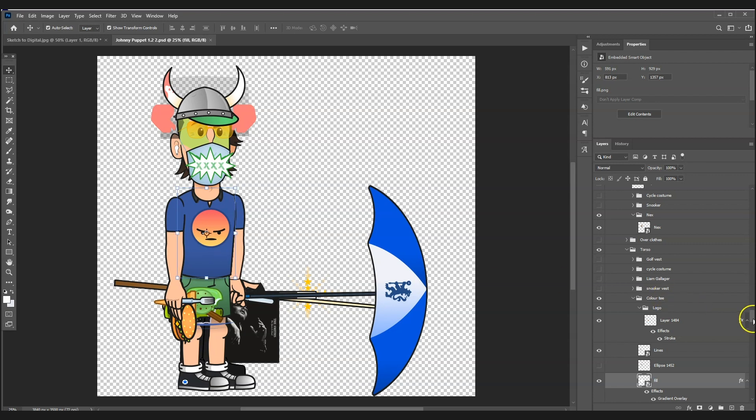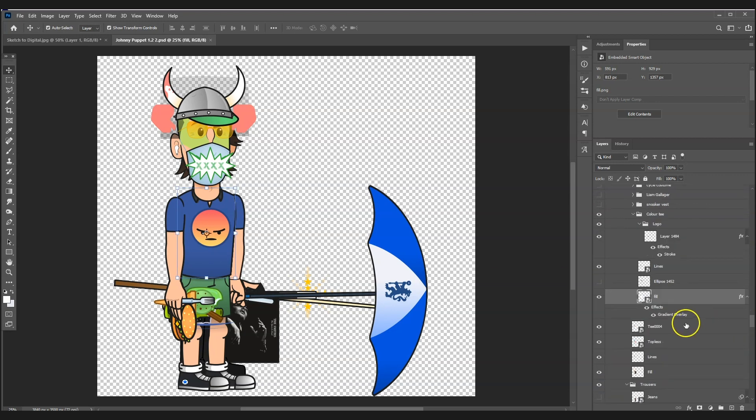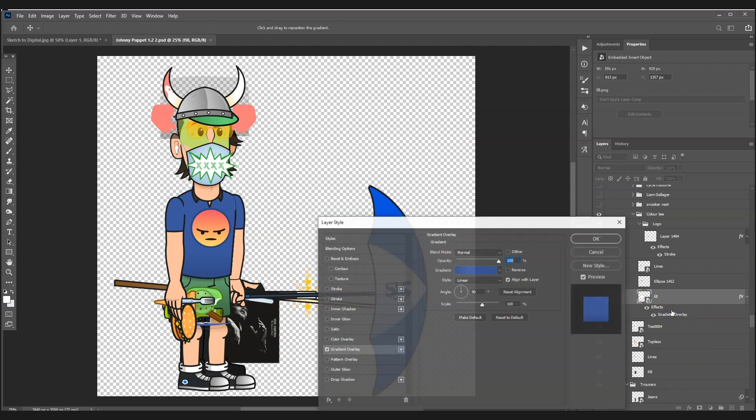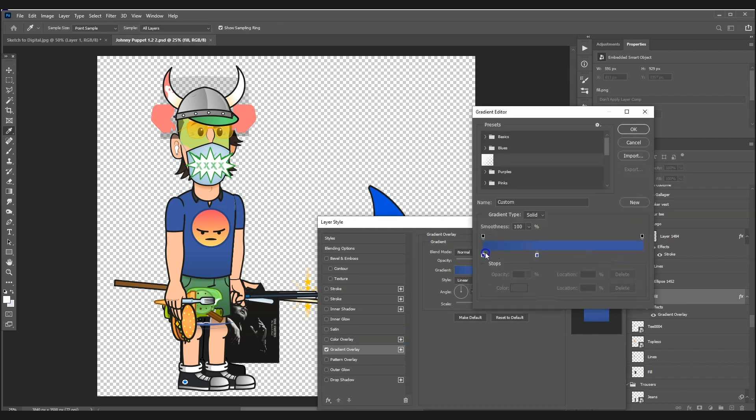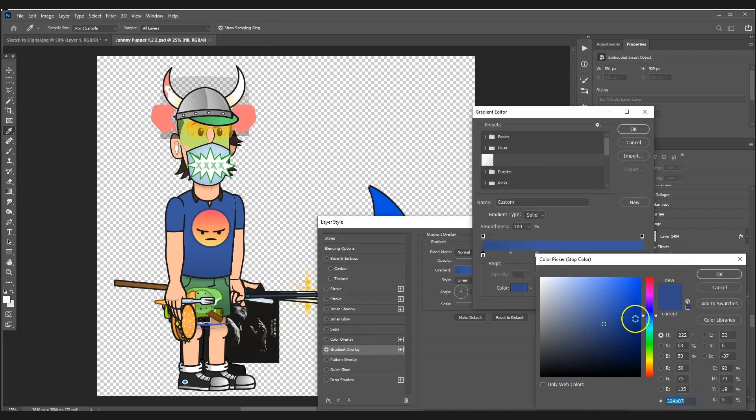that I can go to the fill, press the FX layer style, and then go to gradient overlay. I can change the color, so in this case let's say change it to red.